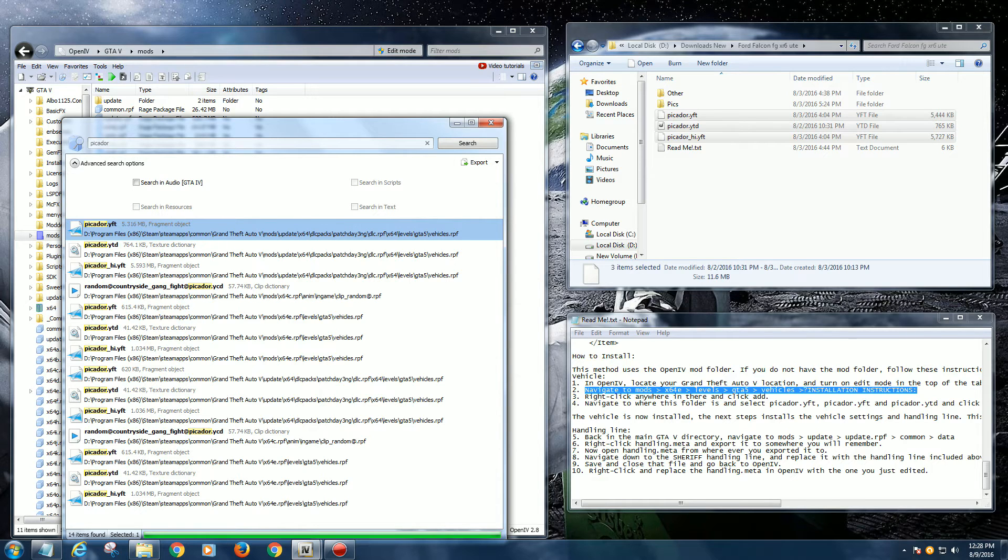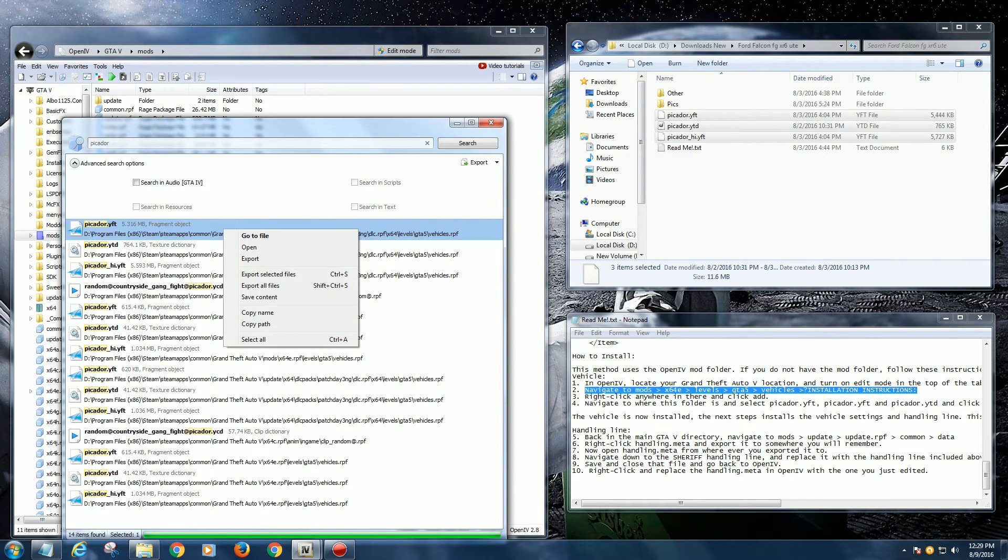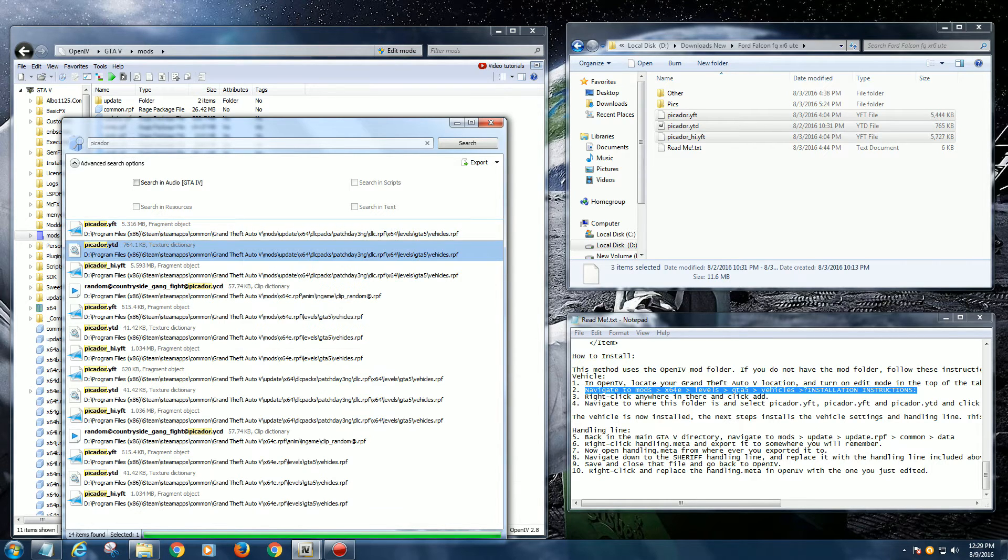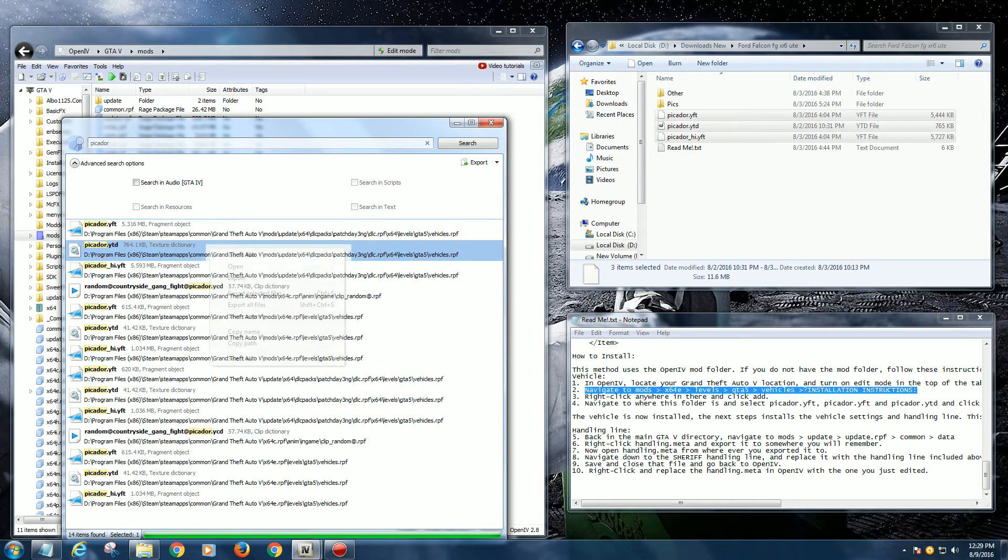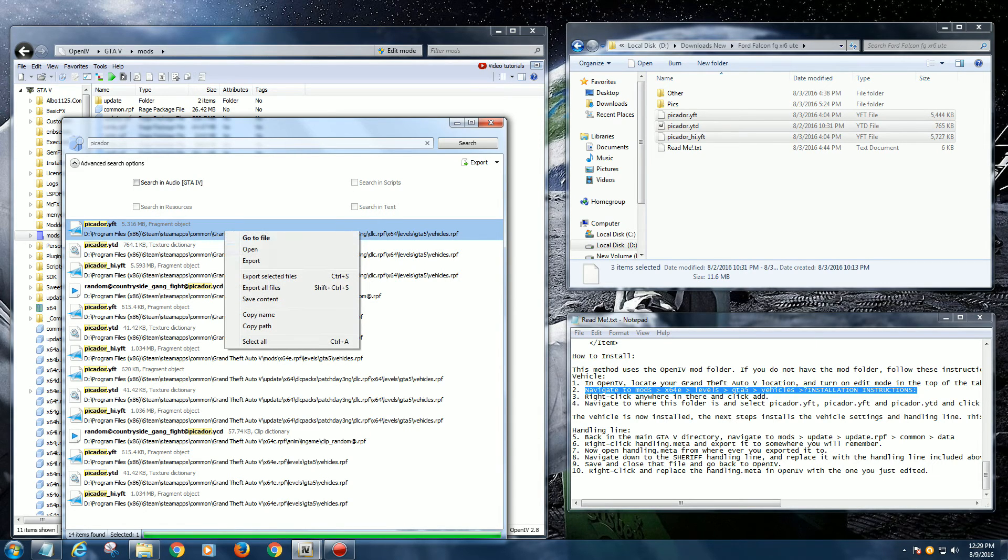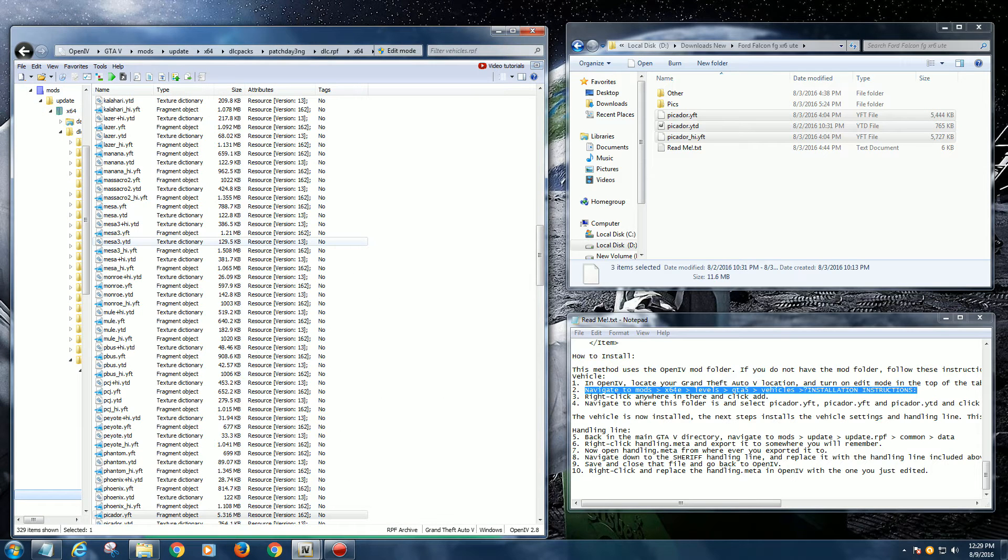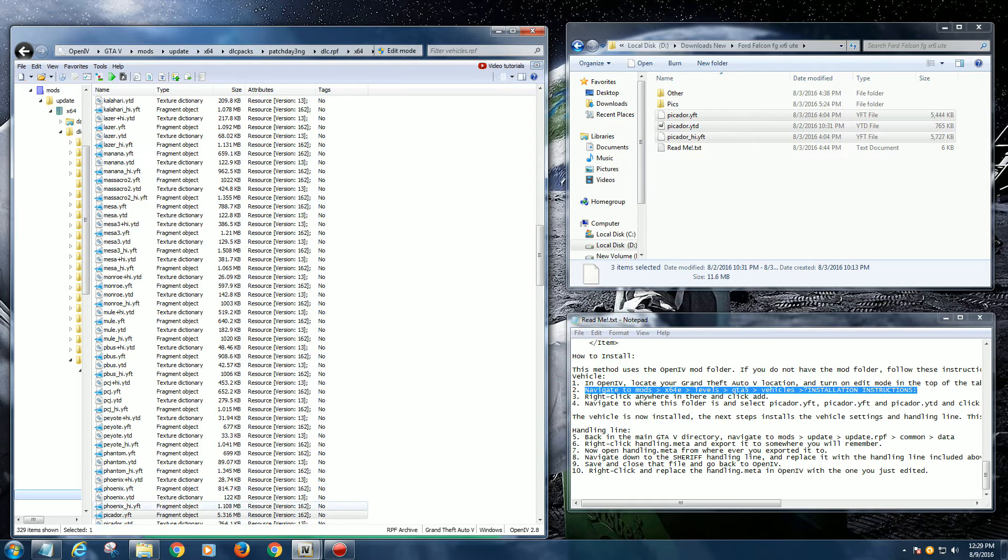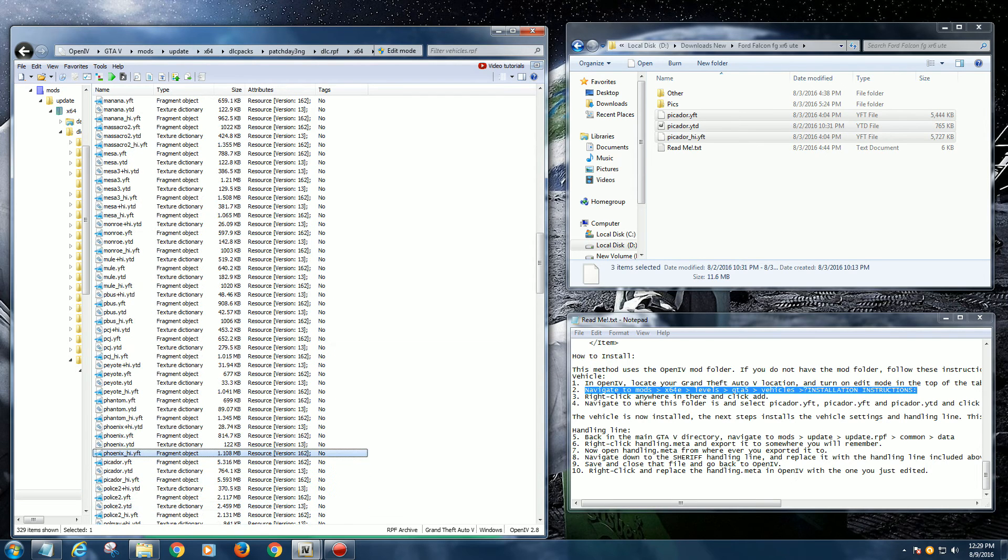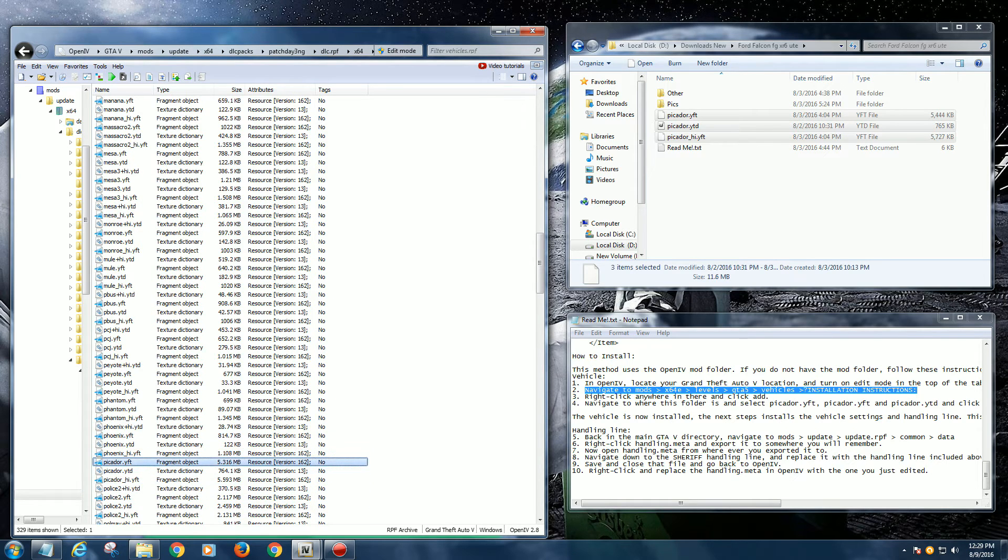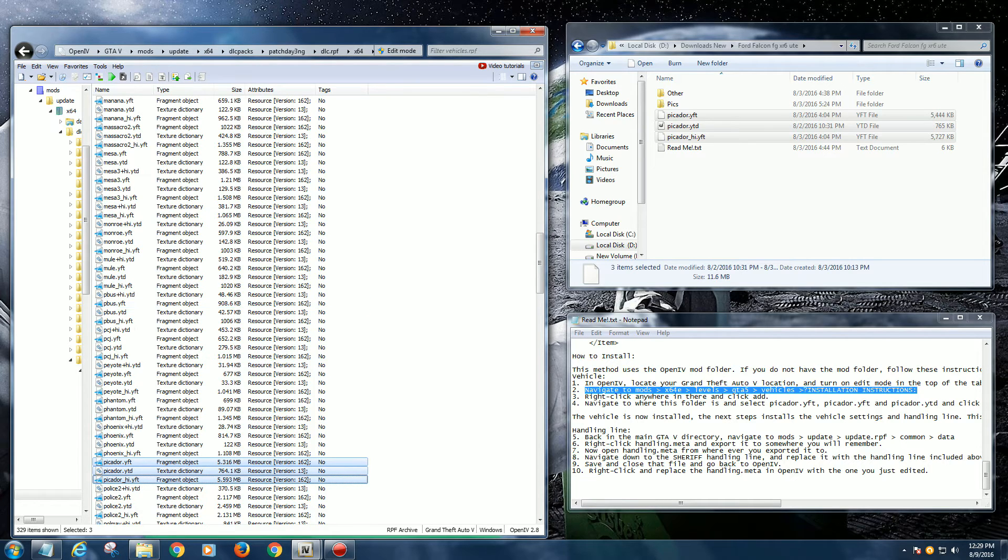If I right click on the next one, it brings up this option. Then we can go to file, so left click on 'Go to file' and it's gone to that particular location. If I look down the list now, you can see the Picador is in that list.